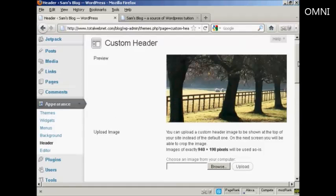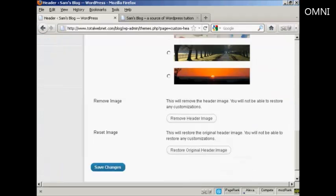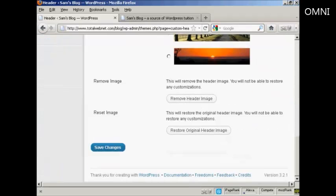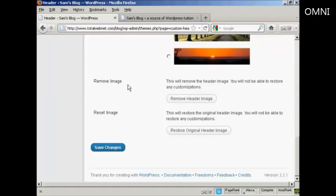And then come down to Save Changes. You could also remove the image if you wanted to. Personally, I wouldn't recommend that.